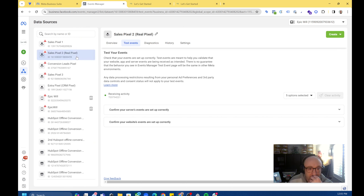For me, I'm trying to continually add more advanced matching parameters. Same thing with Add to Cart. So what you want to do is use this to then go back and match your server-side events, which I'm not going to get into the deduplication right now.